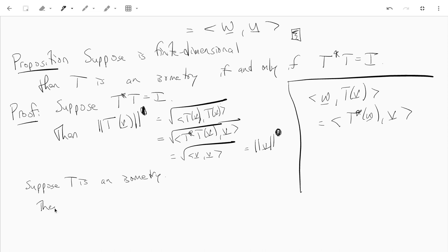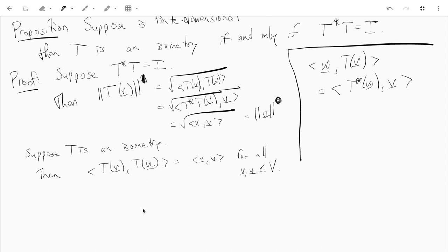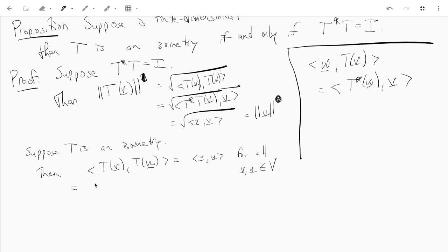Now suppose T is an isometry. Then the inner product of T of V with T of U equals the inner product of V and U for all V and U. But we can also use the definition of T*: whenever we see a T on the right, we move it over and it becomes T*, so the inner product of T of V with T of U equals the inner product of T* T of V with U. So the inner product of T* T of V with U equals the inner product of V and U, for all V and U.